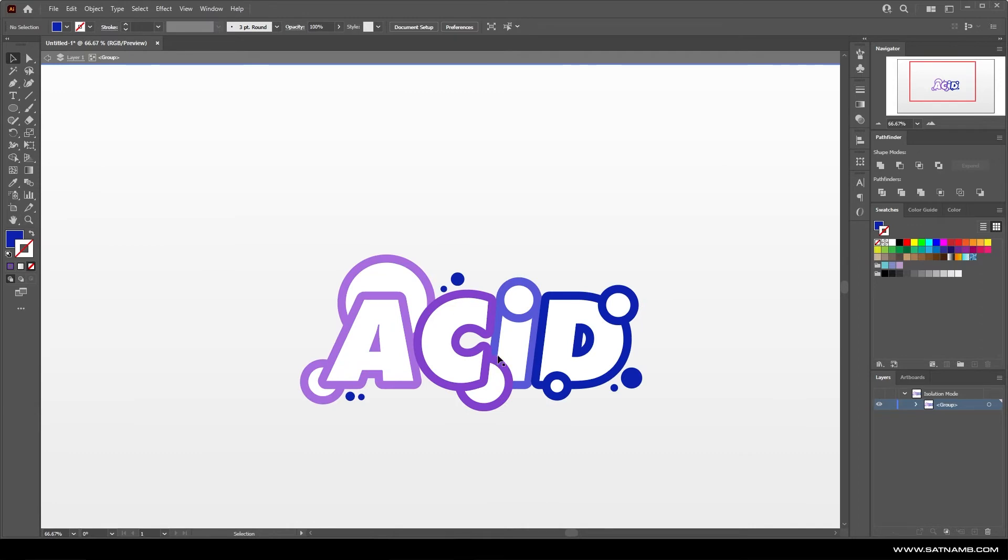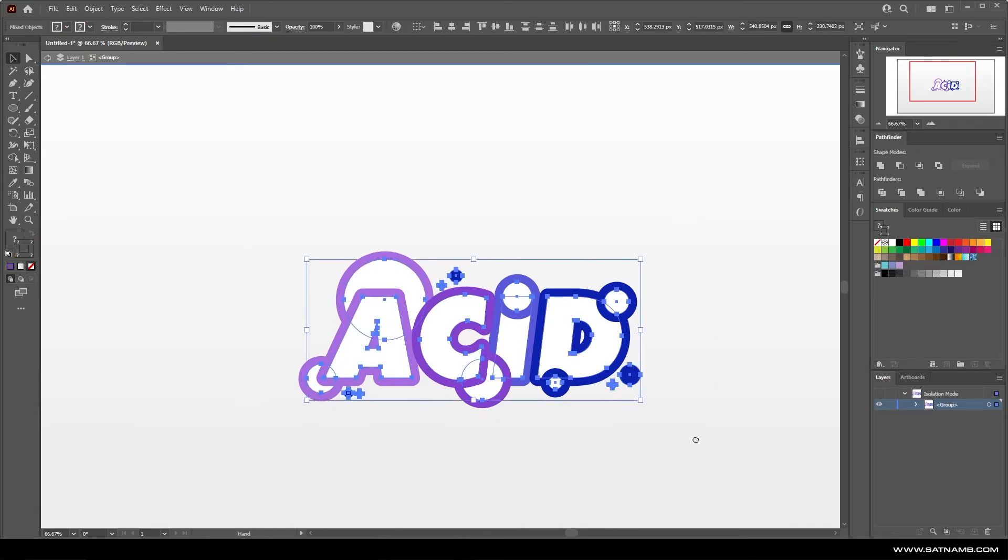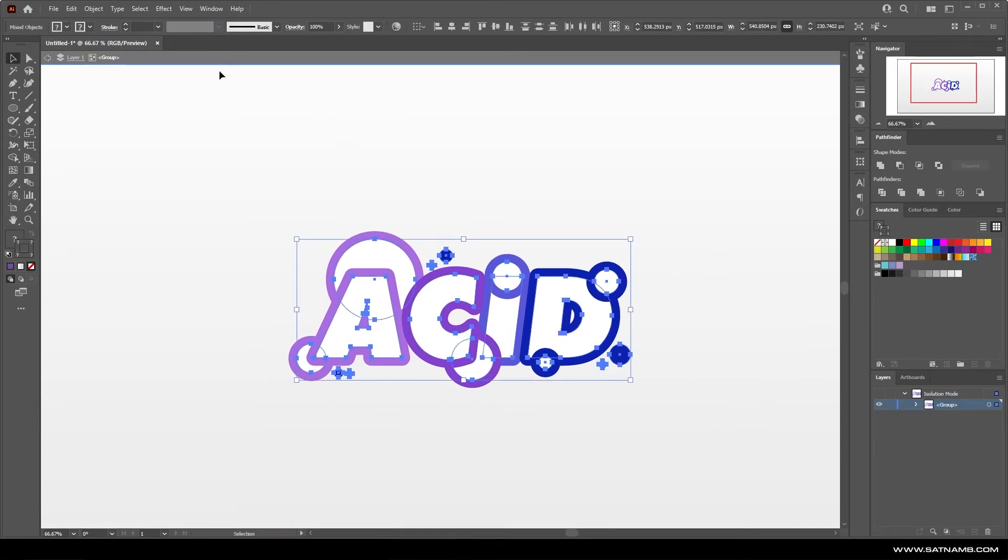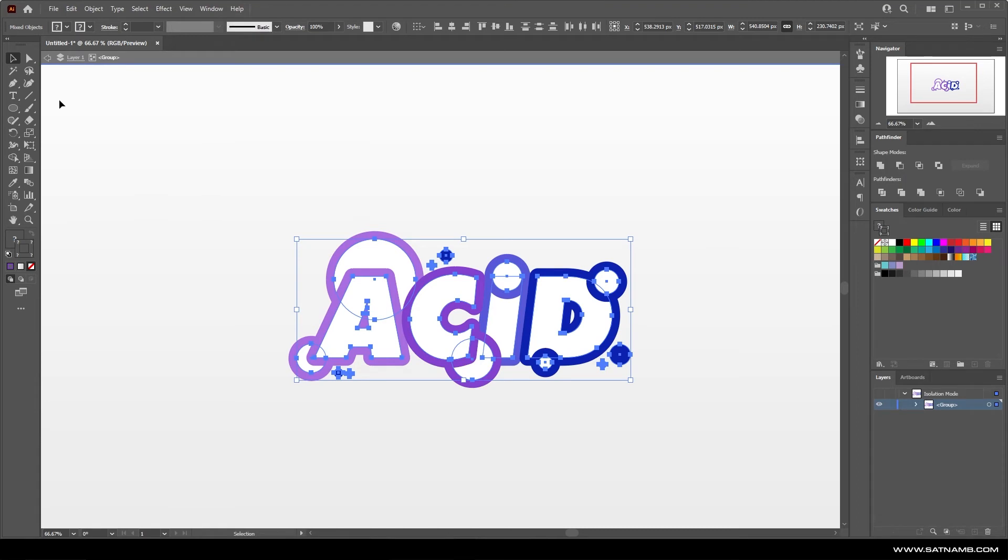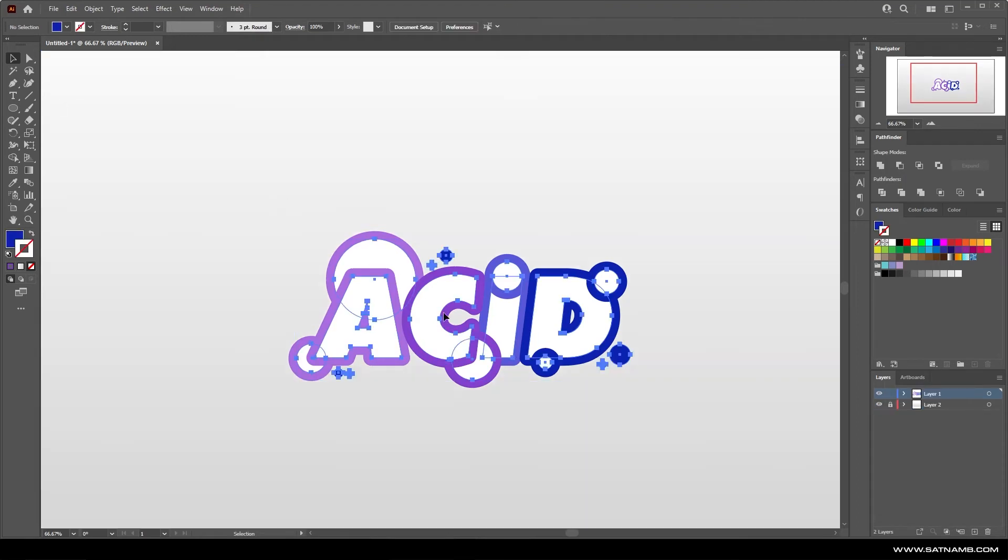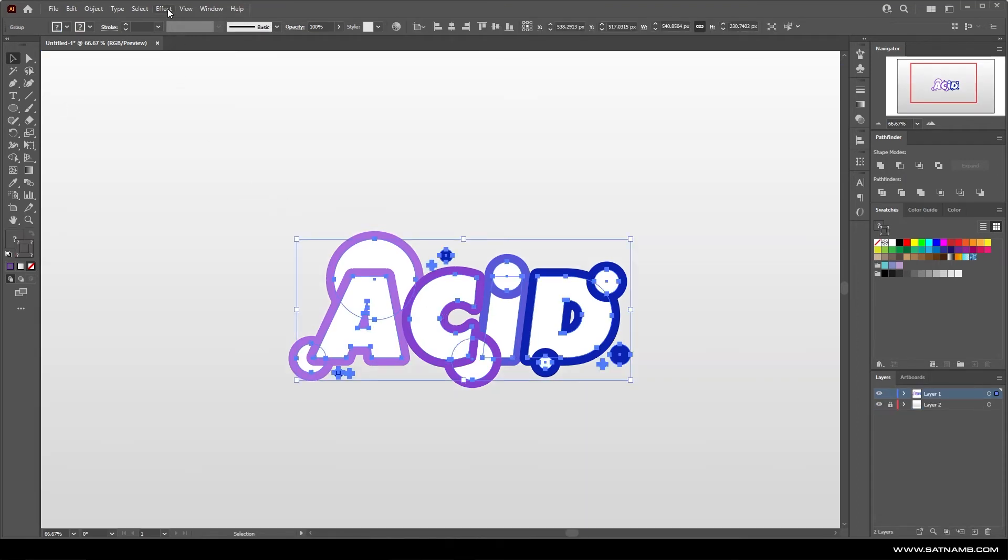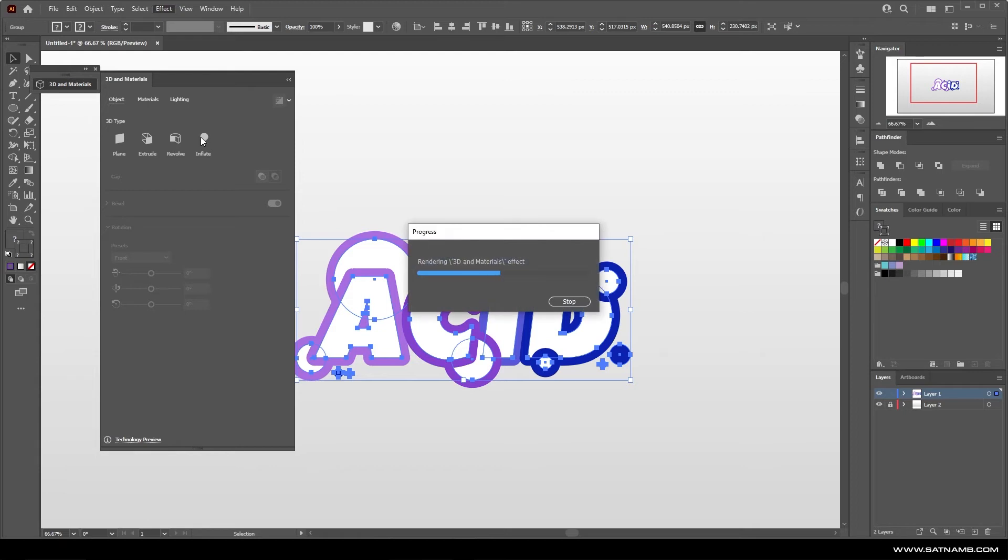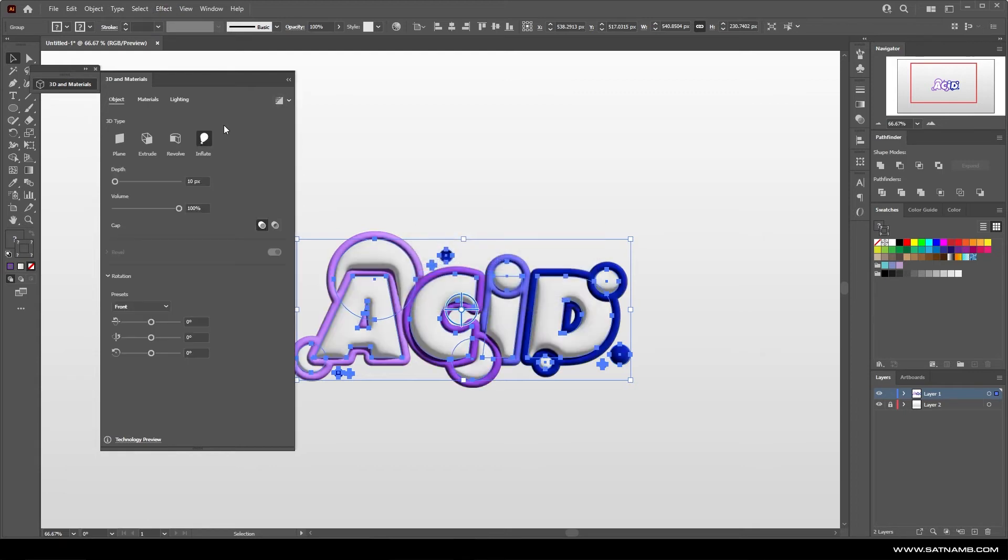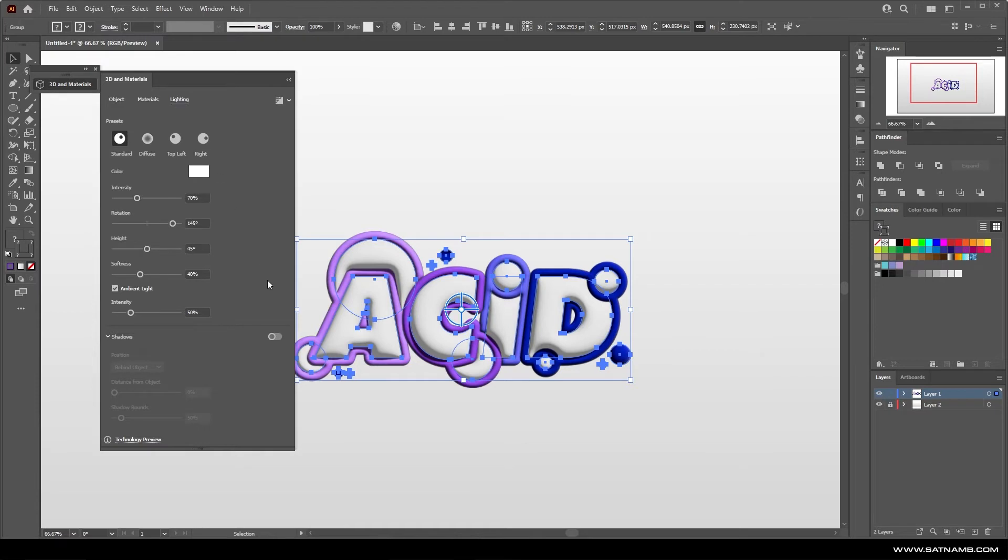Once you're happy all you've got to do is just group them and then we can apply the effect again. If you just go back to the inflate menu we can just hit inflate. This will use the same setting like the default settings so you can customize. Shadows are always turned off so it's always a good idea to turn them on and then we can just hit ray tracing.